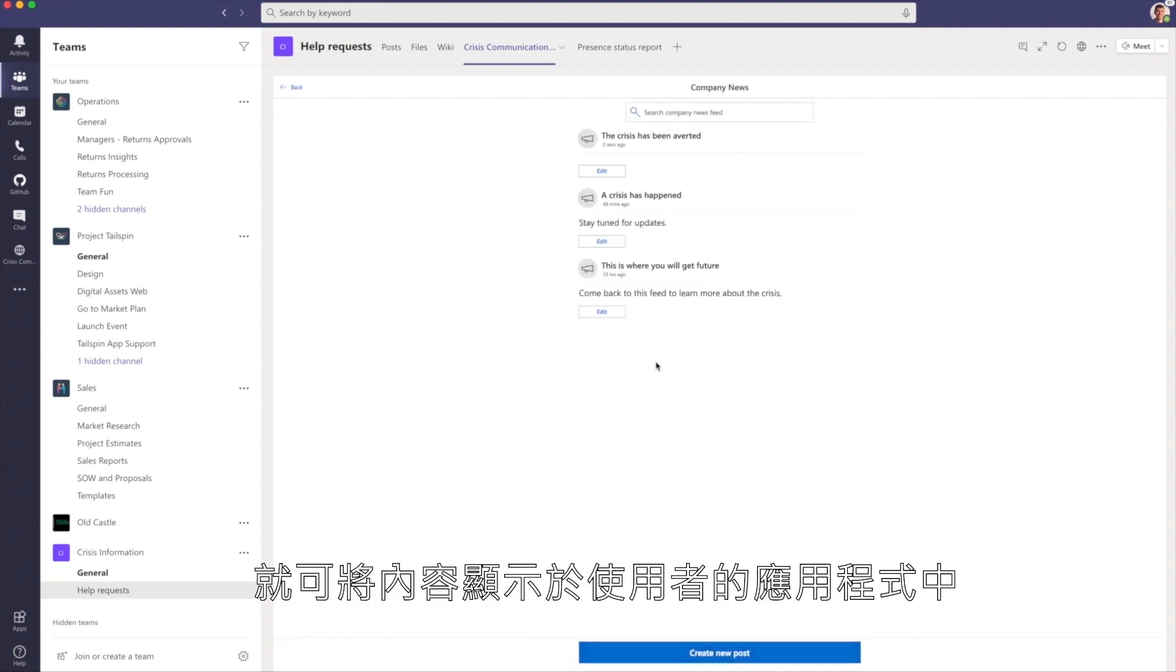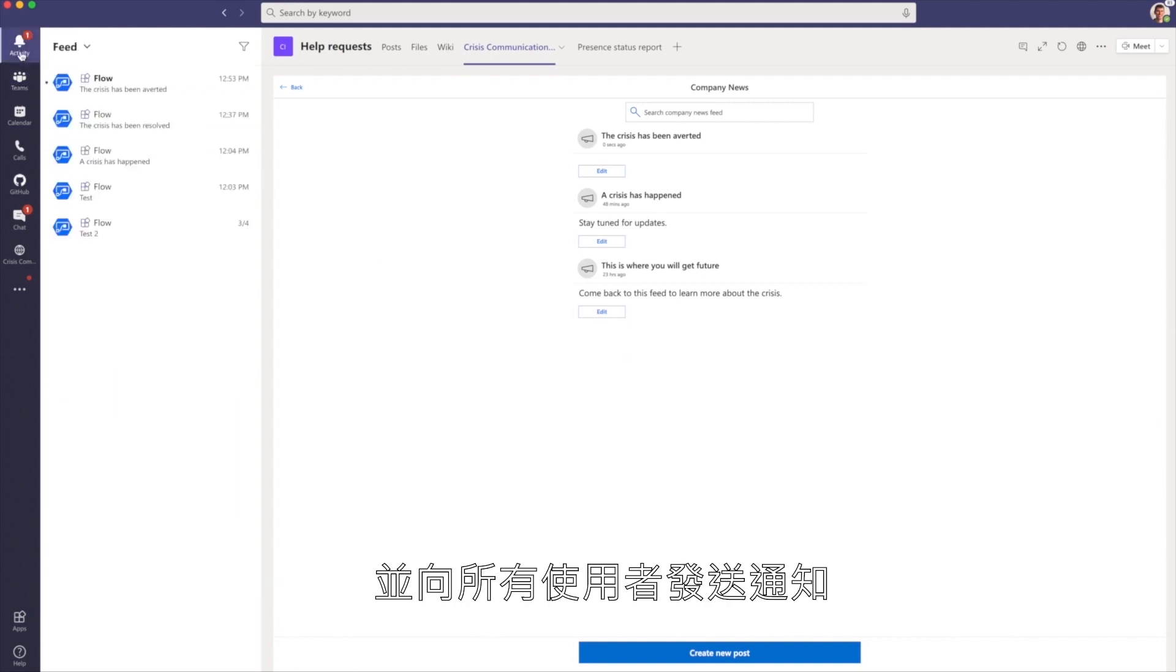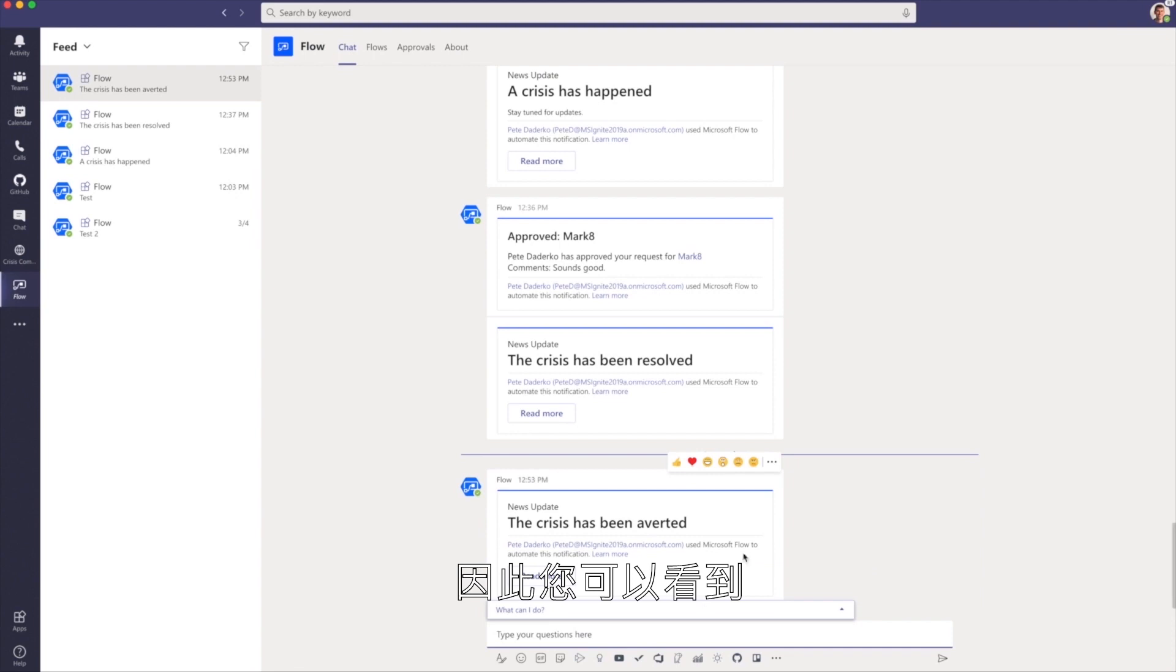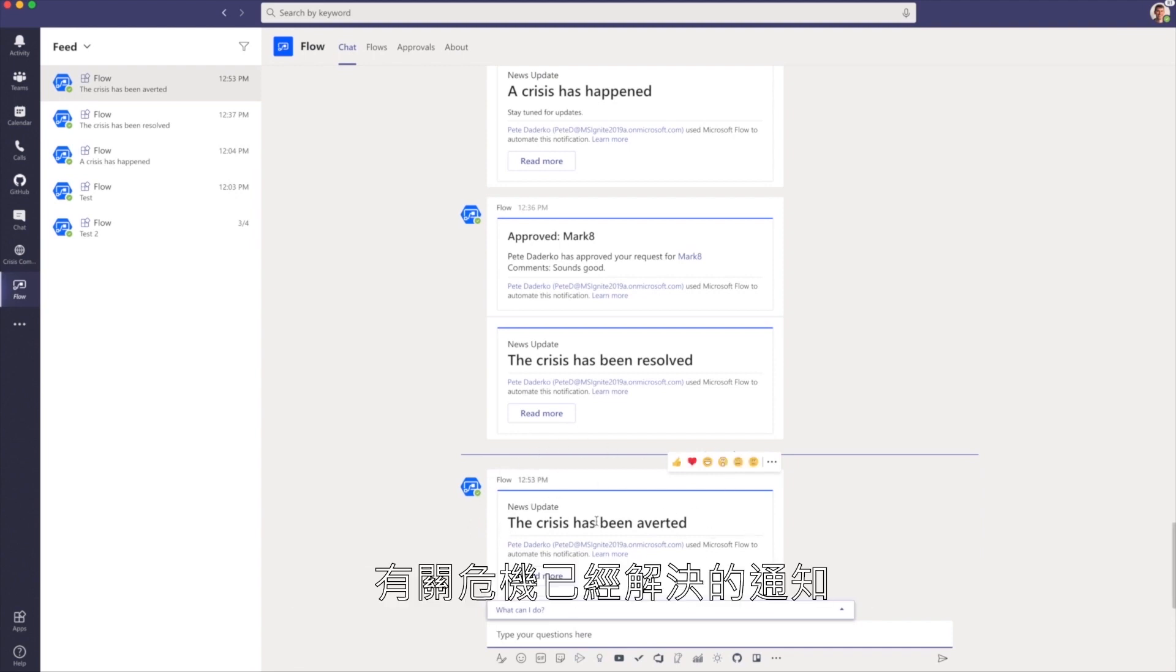This will put the content within the end-user application and also send a push notification to all of your users. As you can see, I now have this notification from Flow that the crisis has been averted.